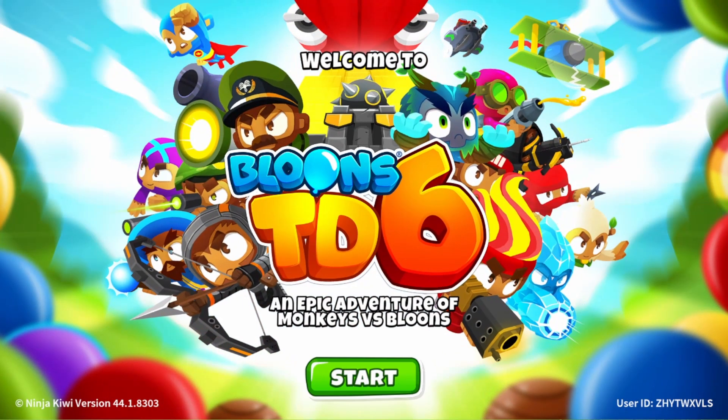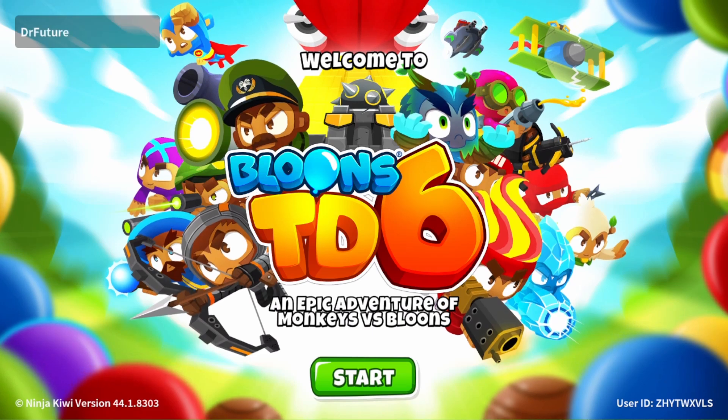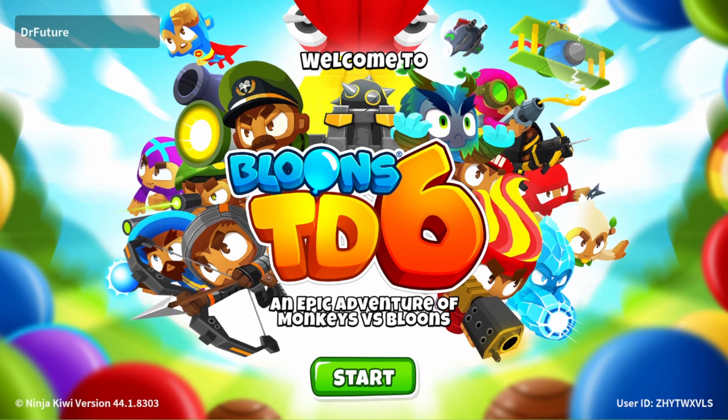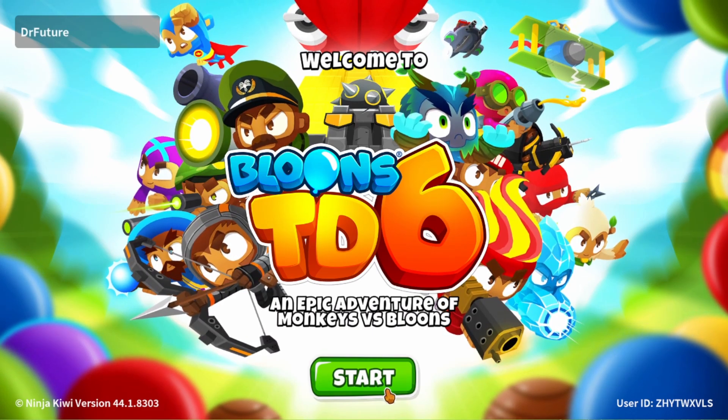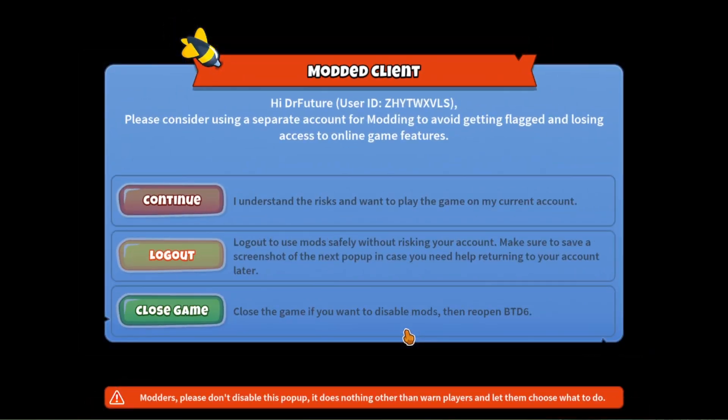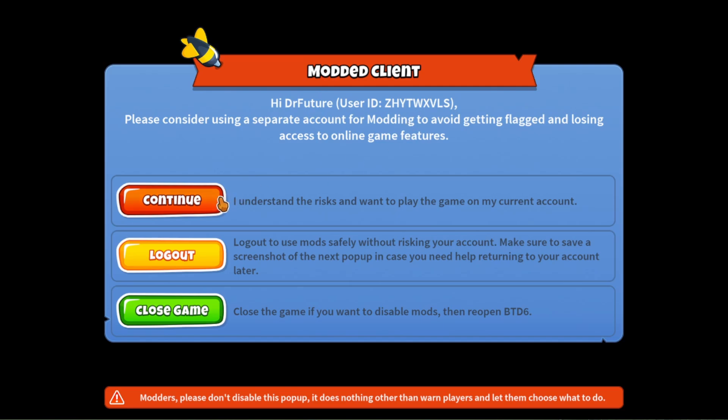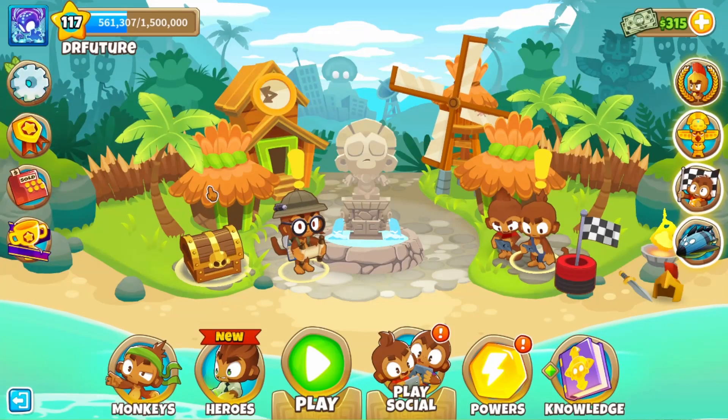So if that finished correctly, you should be here in B36 normally. And once you click start, if you've done everything correctly, you should get this modded client warning thingy. And if you did everything correctly, it should appear. So just click on Continue and you should be in B36.